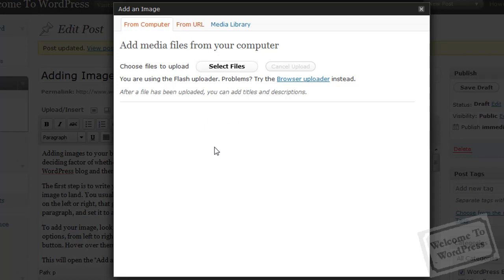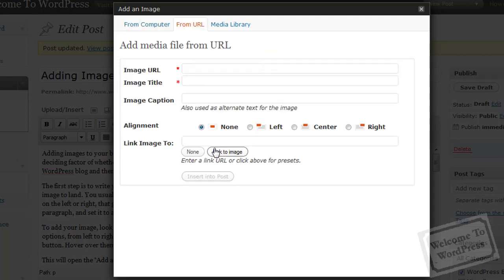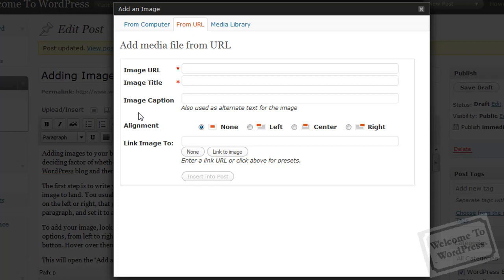From URL is pretty straightforward. You type in the address on the internet where the picture resides. Then you add an image title. That's going to be what displays in your Media Library and also what will show up when you hover over the image with your mouse. You can add a caption. That's going to be the text below the image.